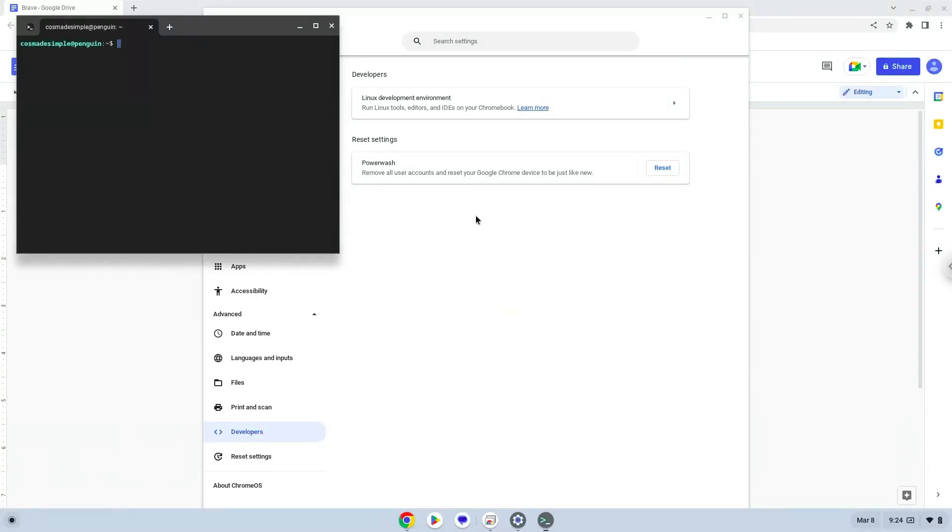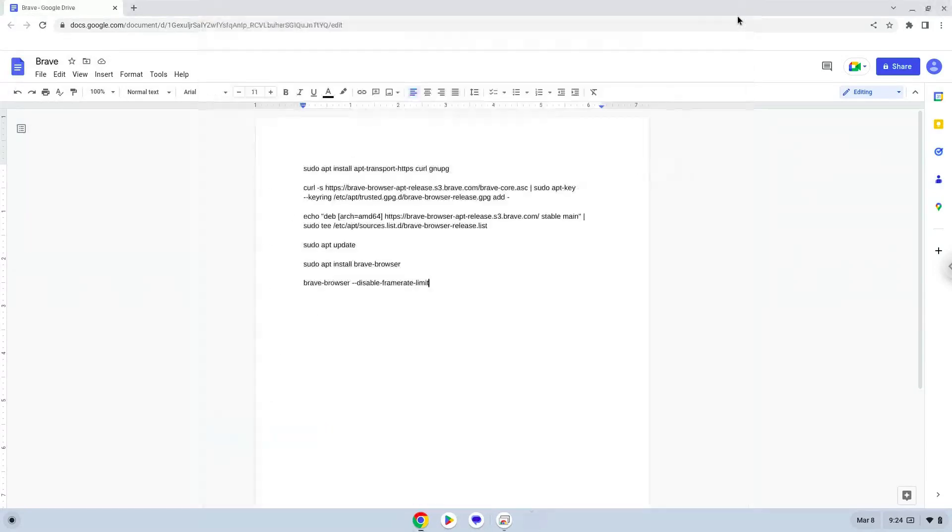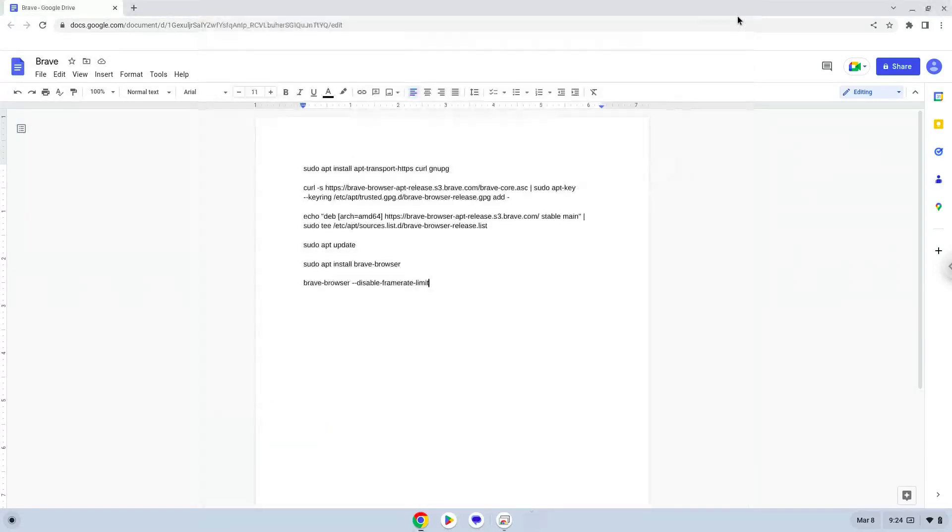Now that we have enabled Linux apps on our system, we will continue to the next step, which is to run several commands in a terminal which will install Brave. All the commands are in the video description. Now we will copy the first command and open a terminal session from our app menu.